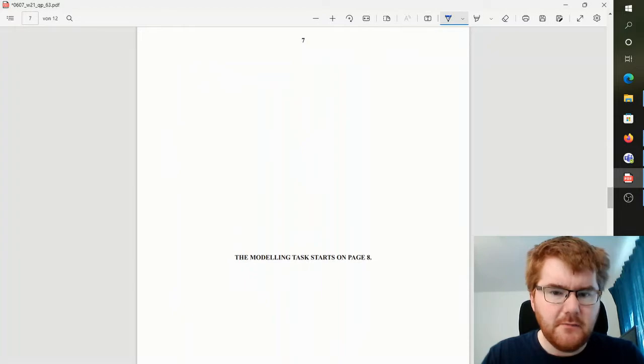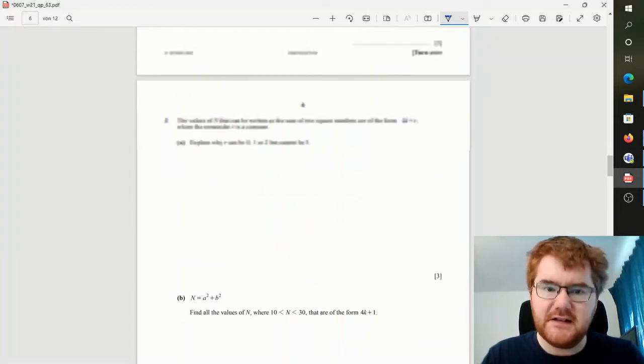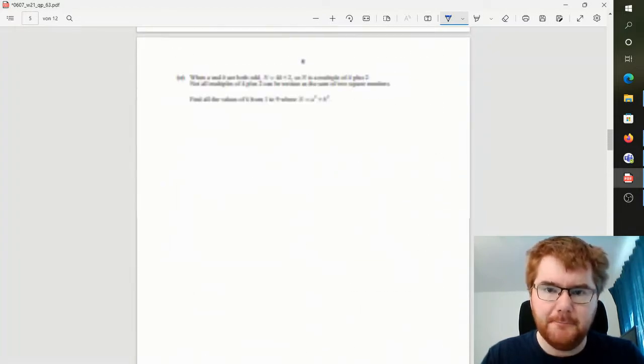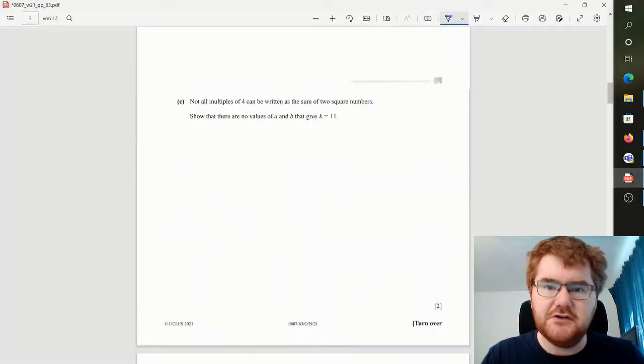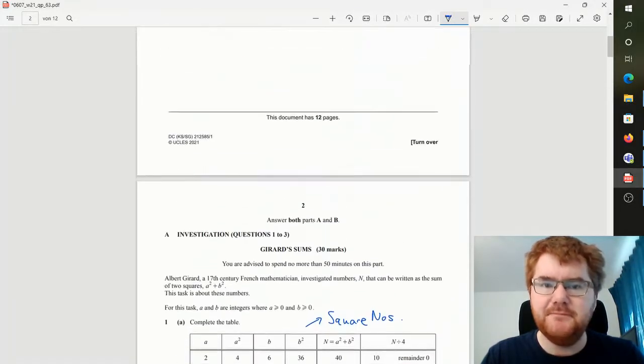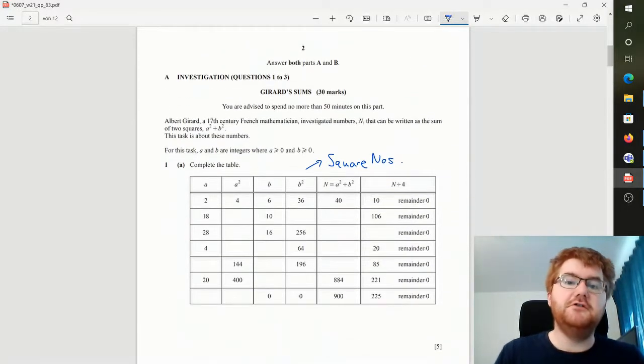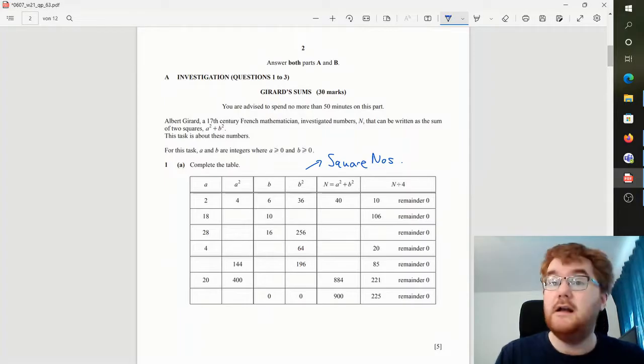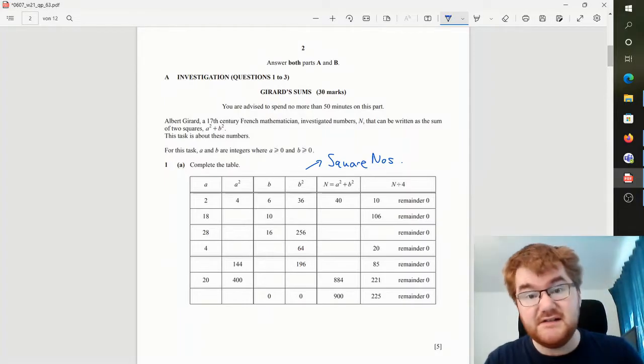Okay, so I've gone through the entire investigation paper here and just making notes using that reading time effectively. So that's my first key tip here: to use the five minutes to go through the investigation part and the modeling part separately.